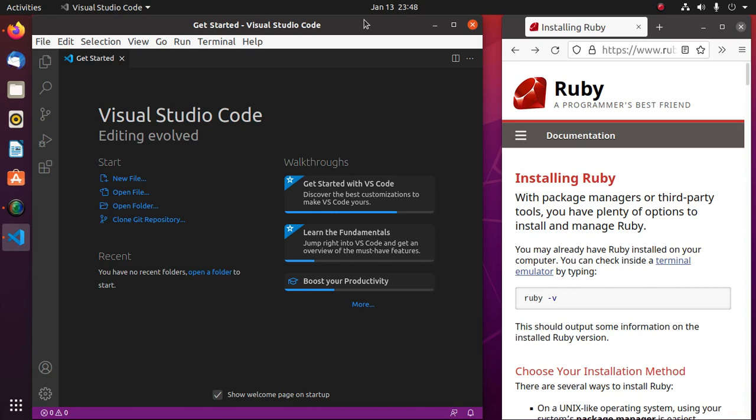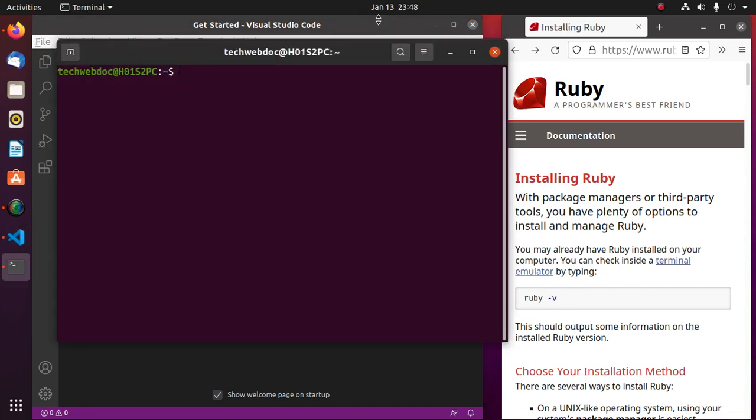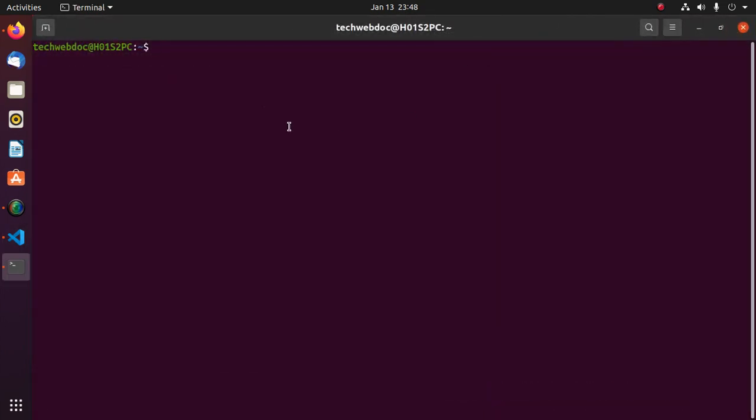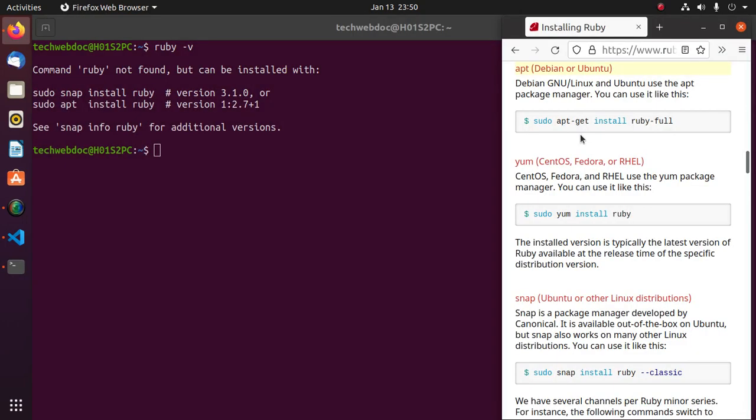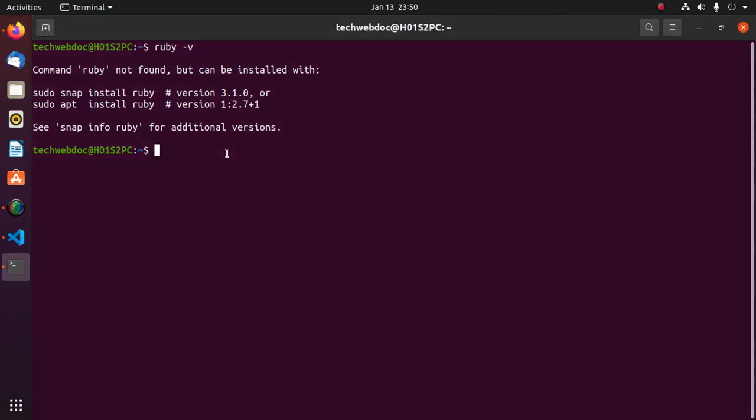Let's get started. Open a new terminal and check whether Ruby is installed or not in your system with this command: ruby -v. Hit enter. If you are on Debian-based Linux or Ubuntu, use this command to install Ruby: sudo apt install ruby-full. Hit enter.